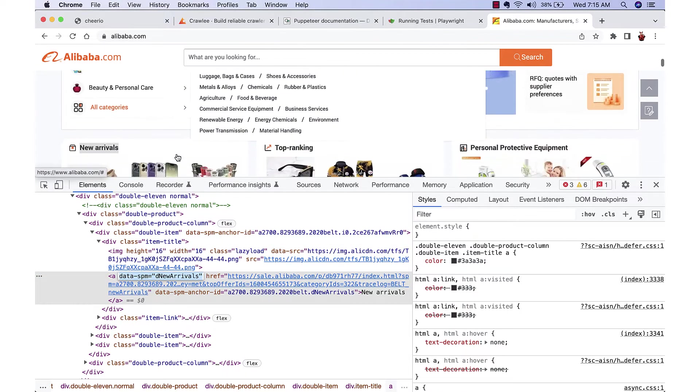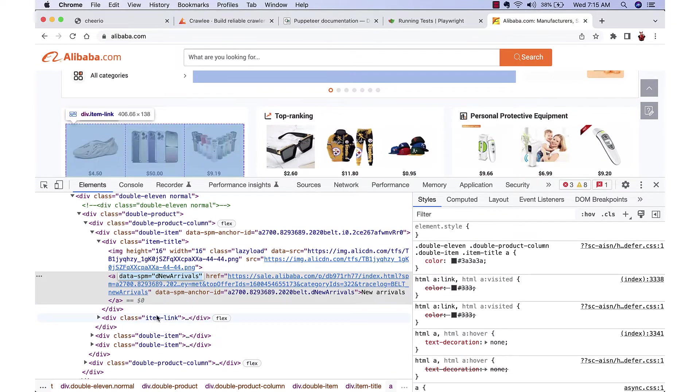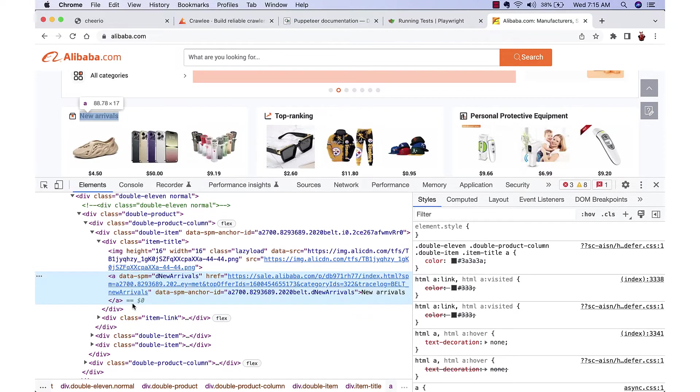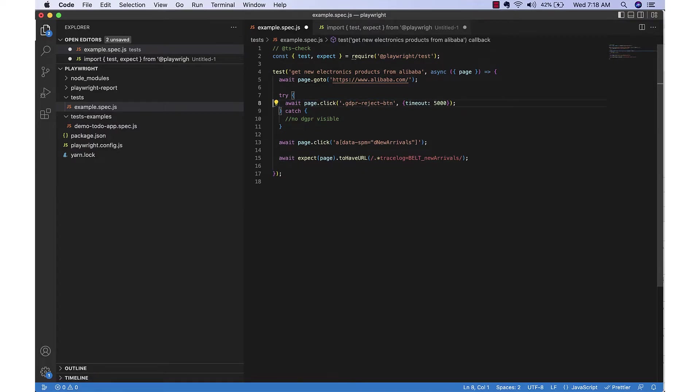So this looks very specific to the new arrivals, so we can utilize this selector. Similarly I have selected the cookie consent item button.